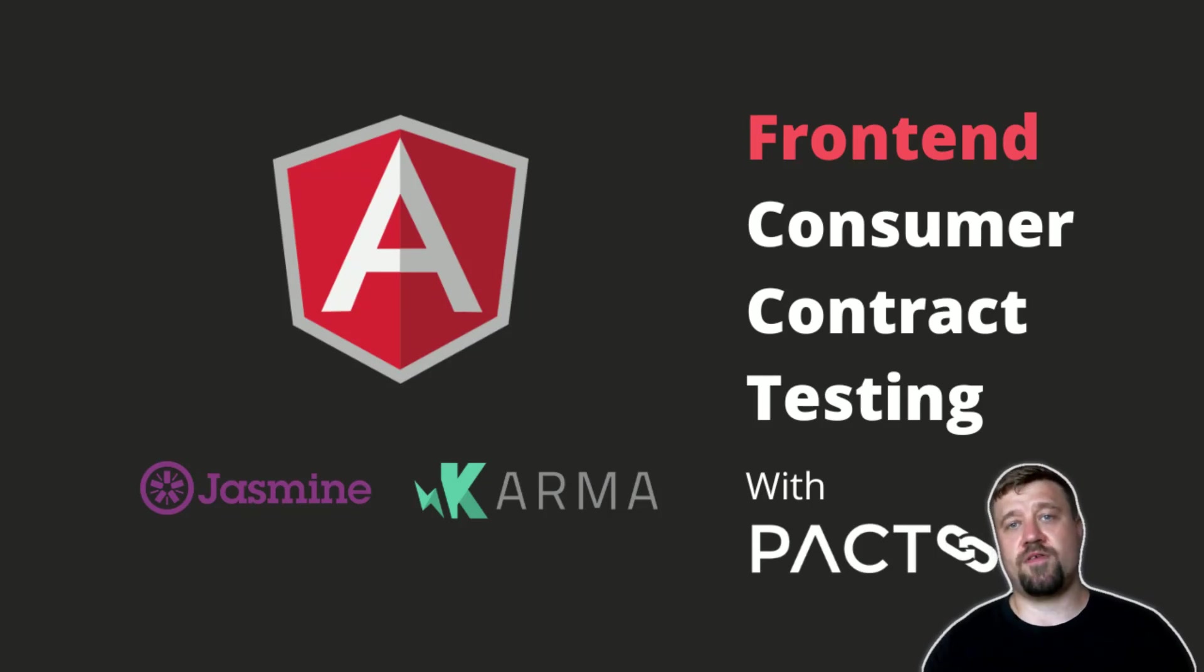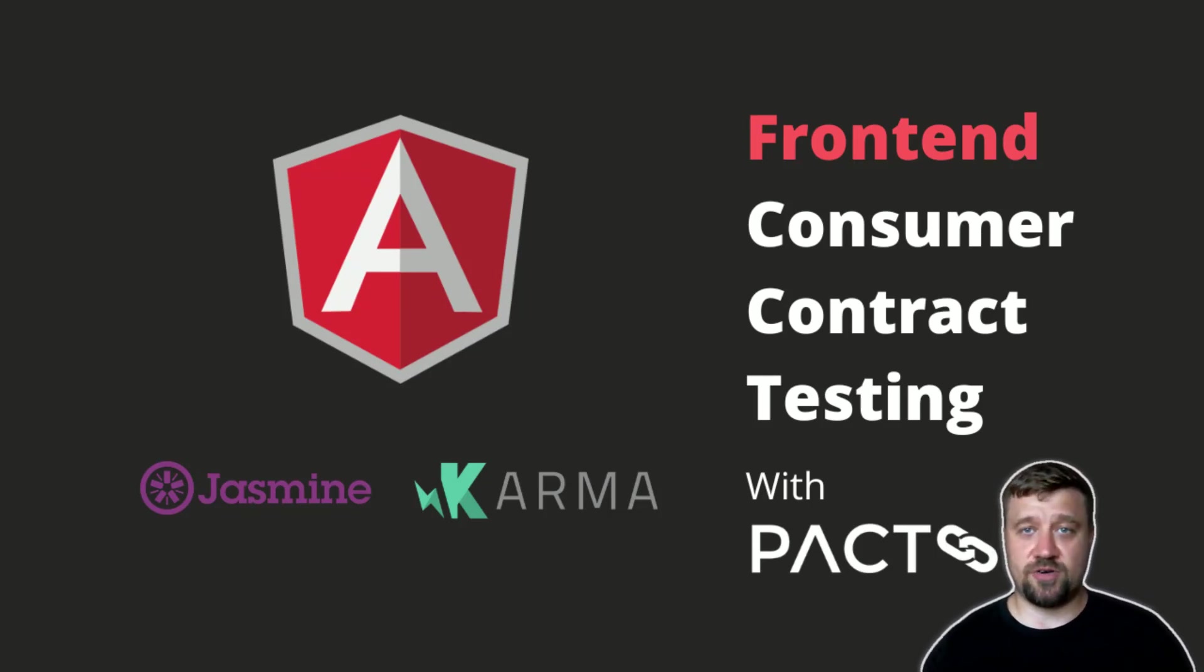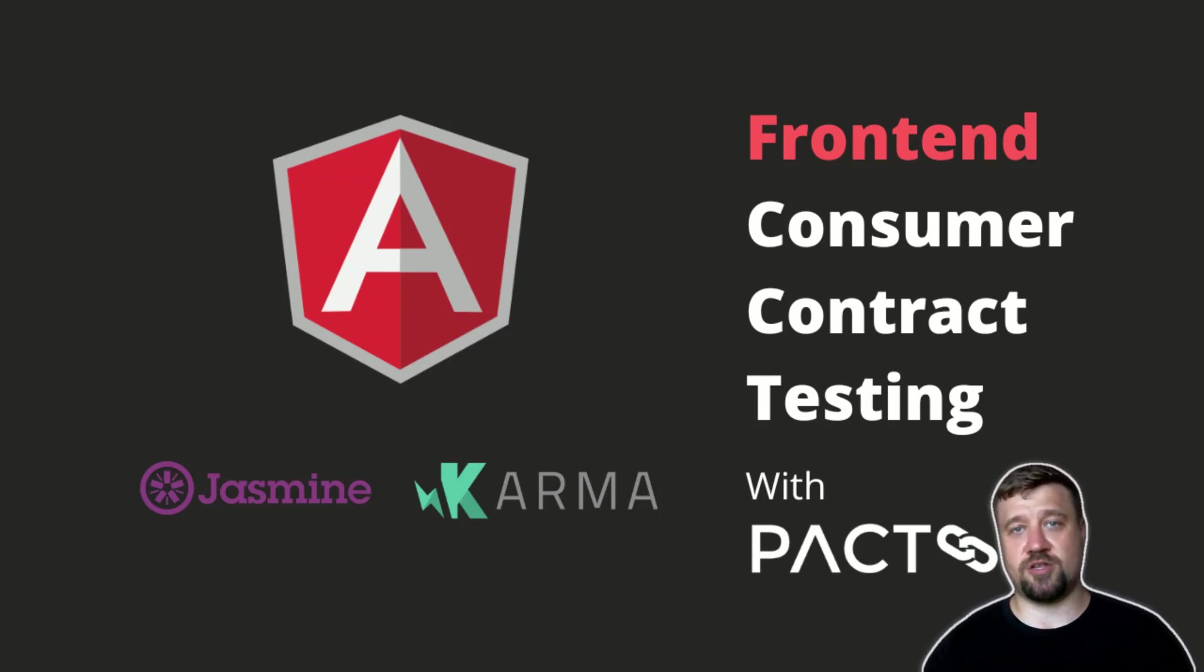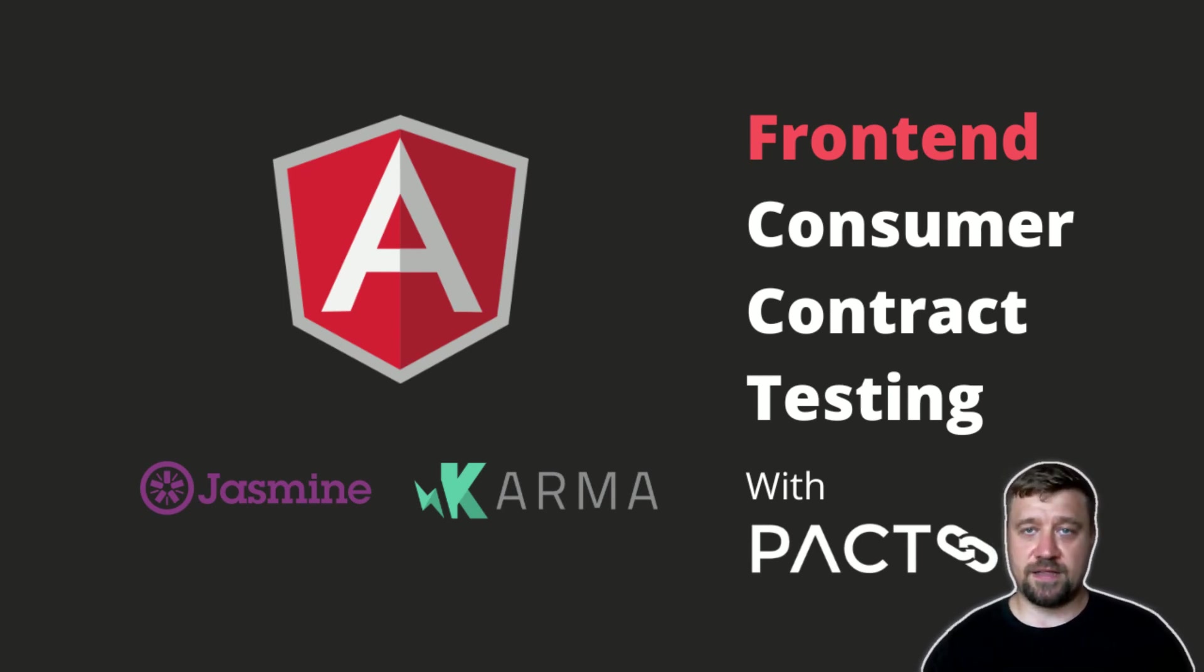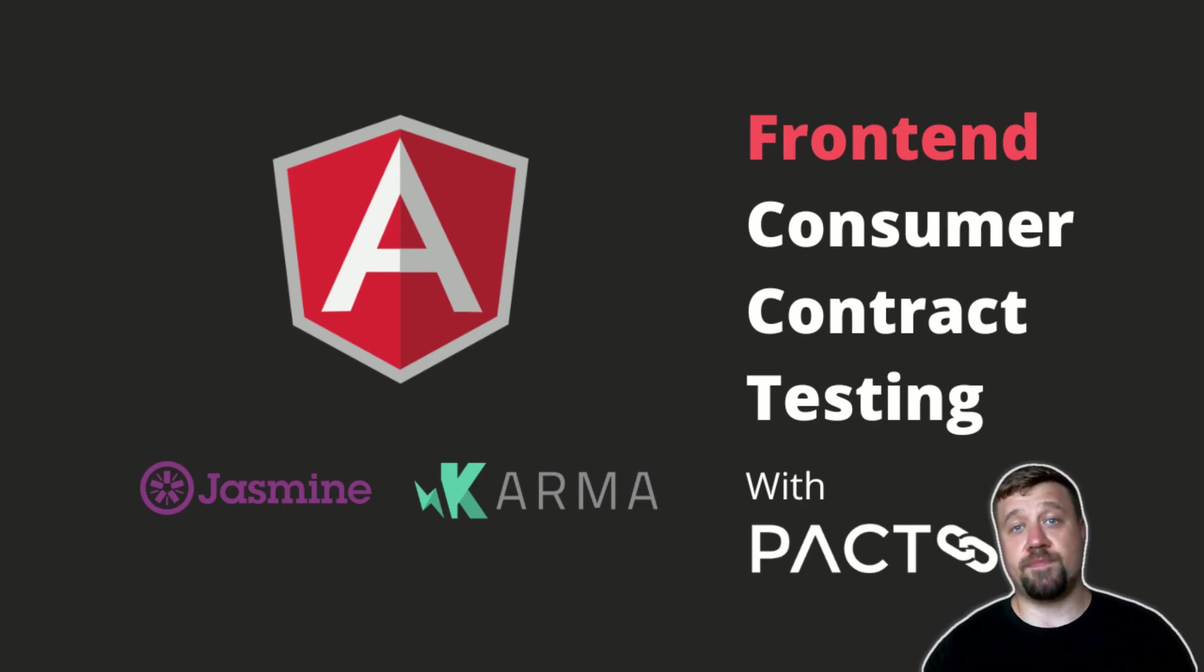I think enough theory for a start and in the next video I will show you a real implementation of consumer-driven contract testing with Angular Frontend, Jasmine, Karma and PACT.js.